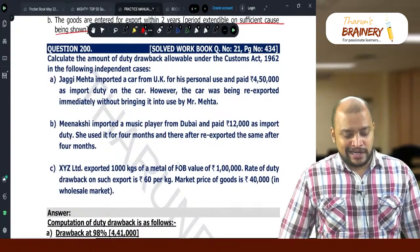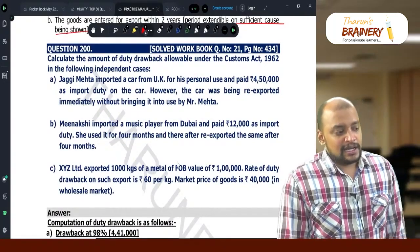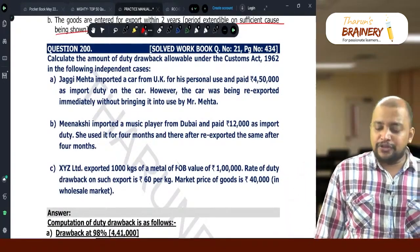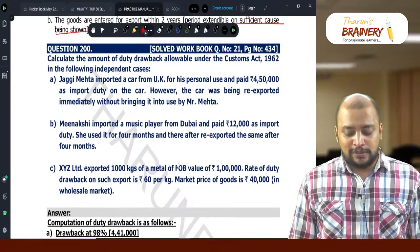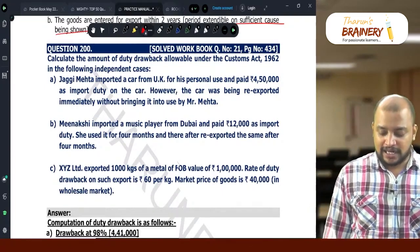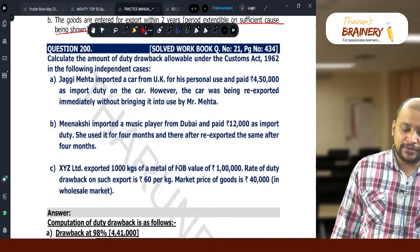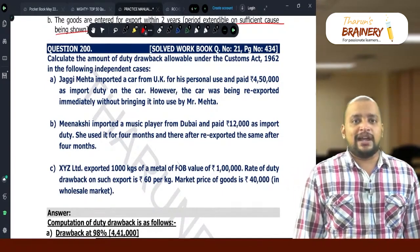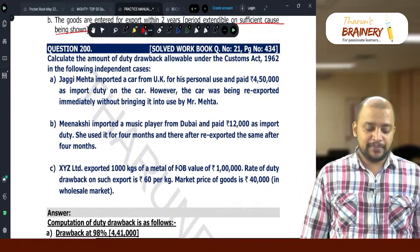Question number 200. Calculate the amount of duty drawback allowable under Customs Act 1962 in the following independent cases.